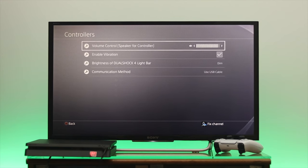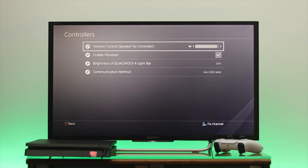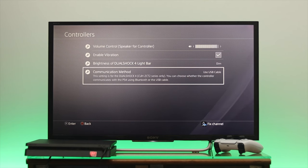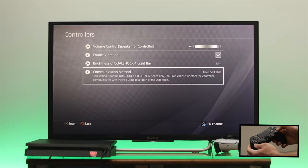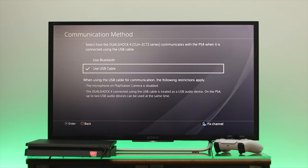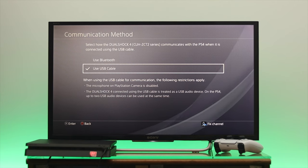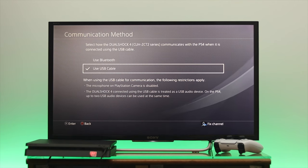Go down from here and you'll get the communication method. Press OK and you'll get two different options. The first one is use Bluetooth. I'm currently selected use USB cable, so I'm going to select use Bluetooth and press OK. Highlight the yes option and